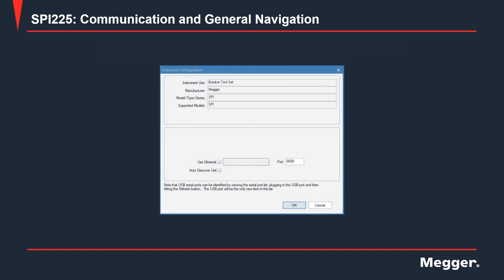The first screen you see after you click on the SPI icon is the instrument configuration. On this screen, make sure the use Ethernet and auto-discover unit options are enabled.